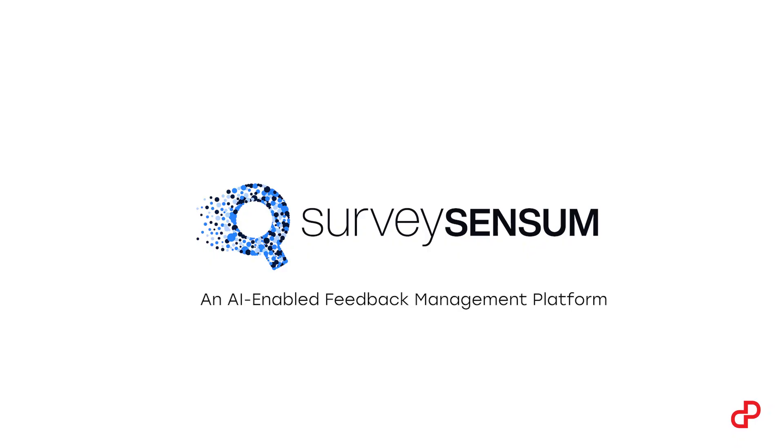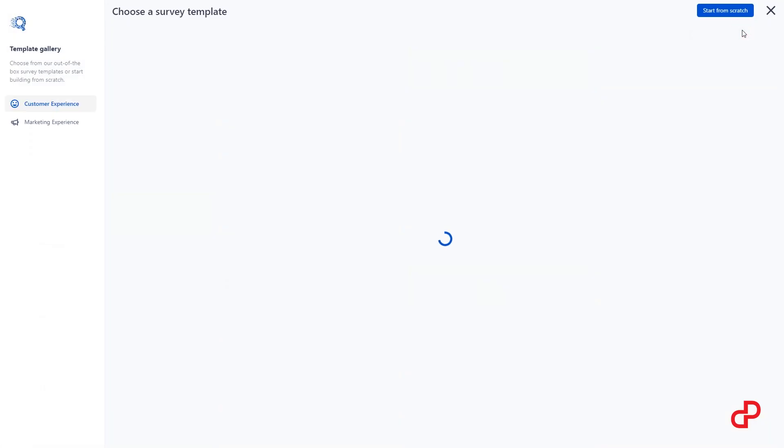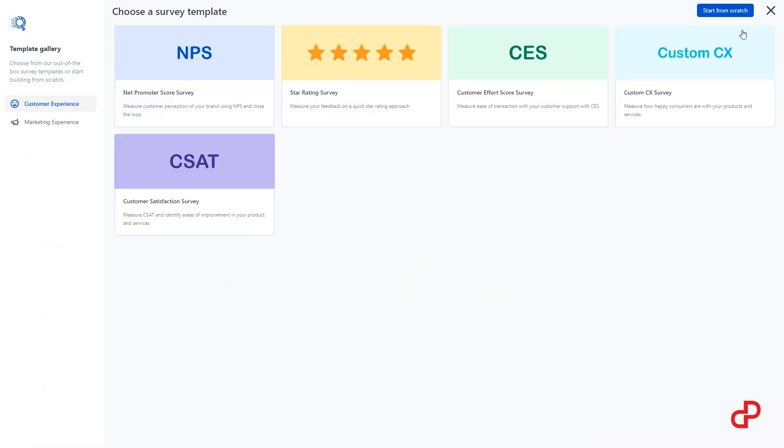You want to figure out whether your customers are happy with your service or not, or maybe you just want to improve something but you don't even know where to start. Well, the easiest way to find out is simply to ask. Meet Survey Sensum, an AI-enabled feedback management platform. You can create a custom survey or select a template.